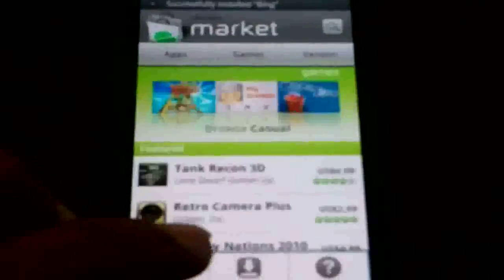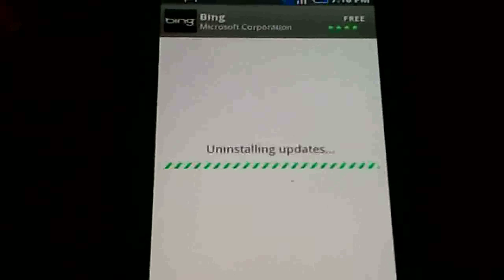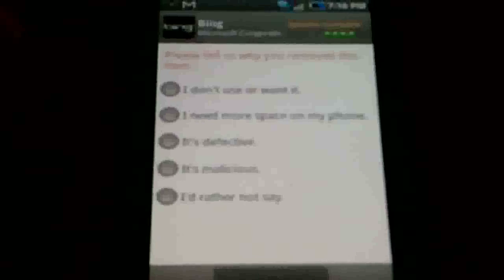Once you have the update installed, go back to your downloads and uninstall it. When you uninstall it, it's going to give you this screen which asks you why are you uninstalling. Click on 'It's Malicious.'